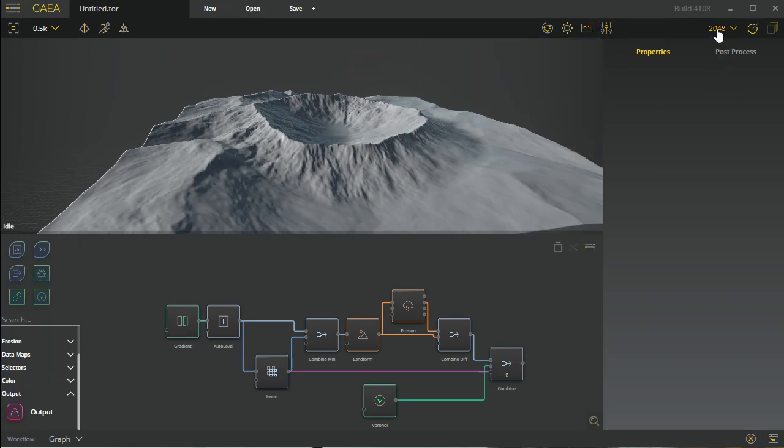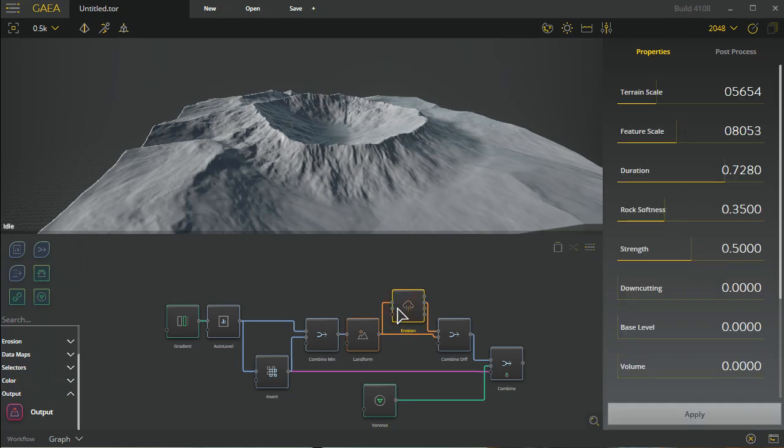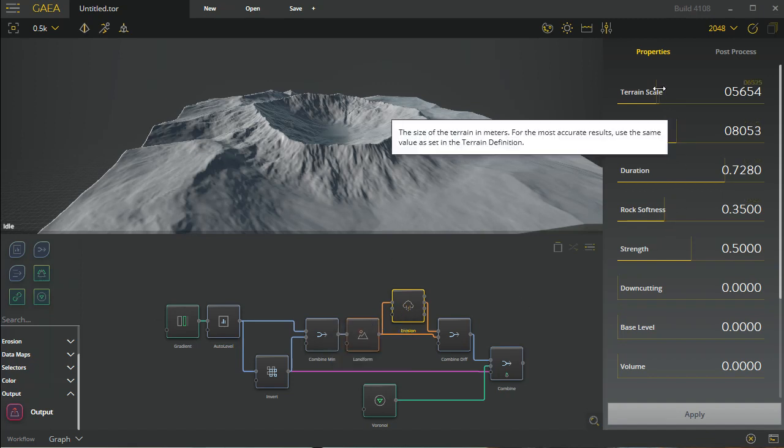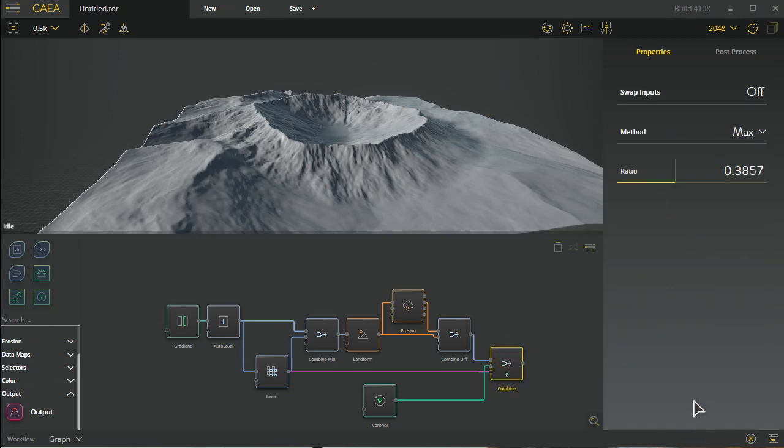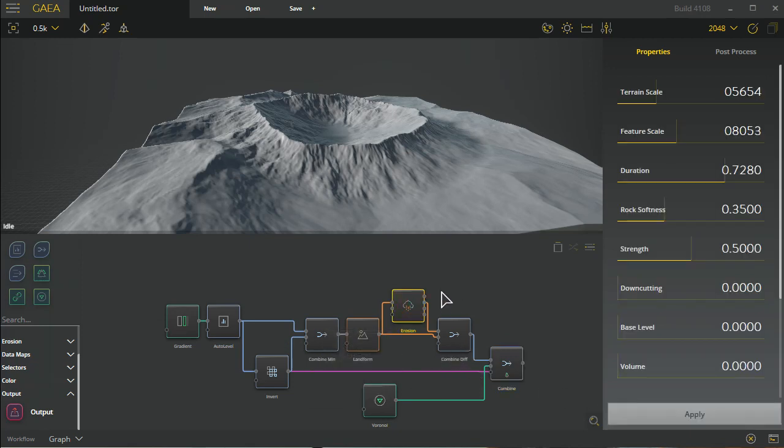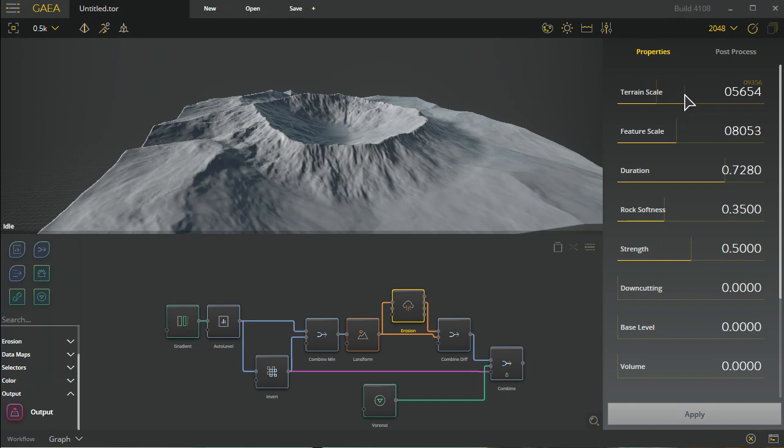We have our build resolution which you can change, and of course our build button which will give you options for saving. Here's our properties panel. The properties panel of course is related to what you're currently working with. The difference with the property panel will come down to things like this apply button. Some things will not have an apply button, some things will.